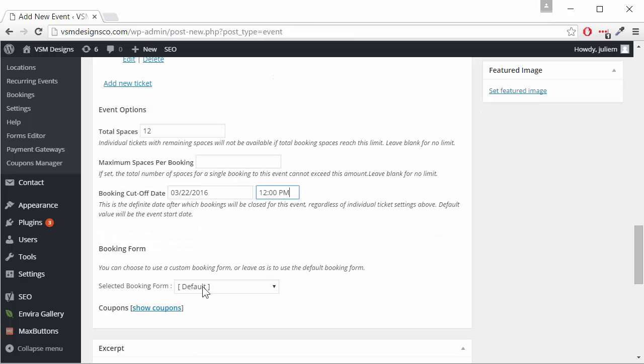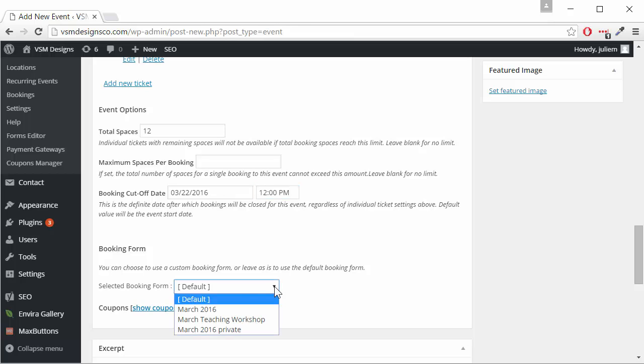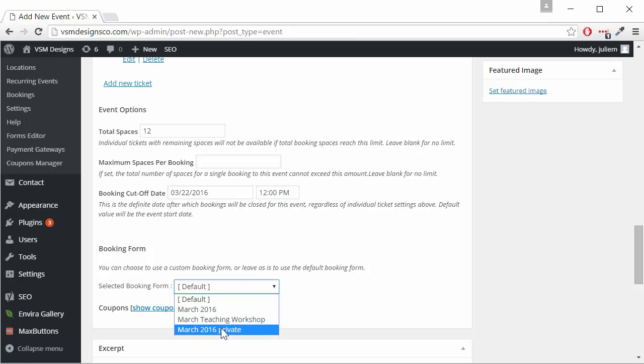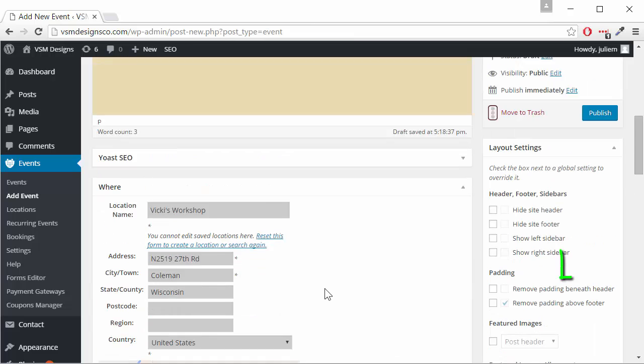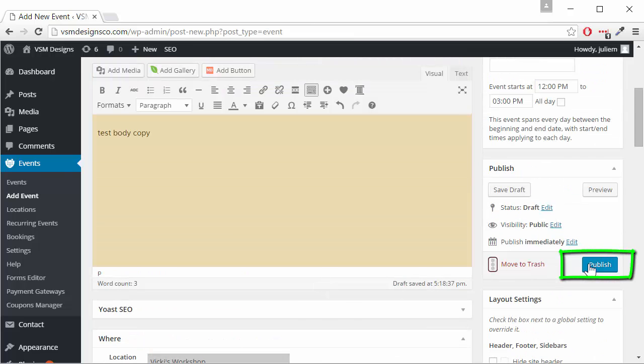Our booking form, there's a default form. If we've created custom booking forms we click on this arrow and we can select one of the drop downs. Then we can go up to publish.